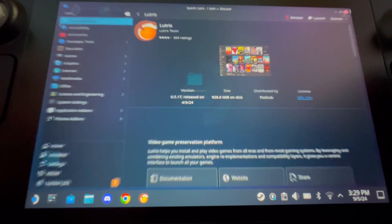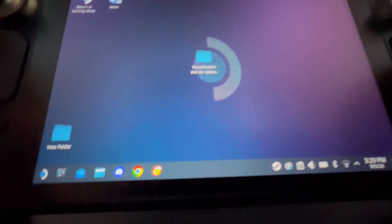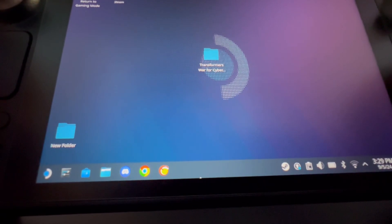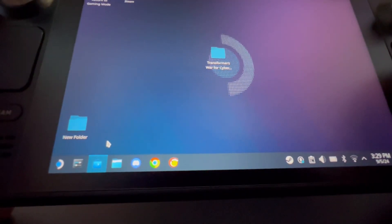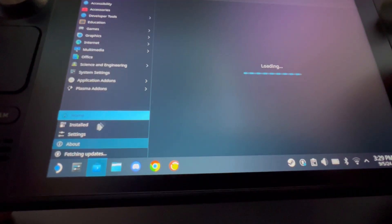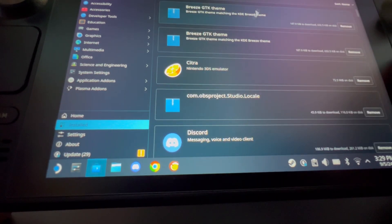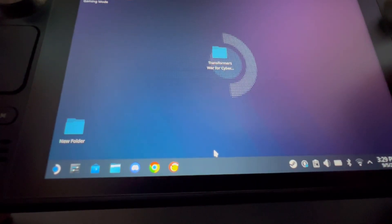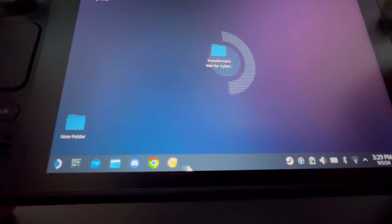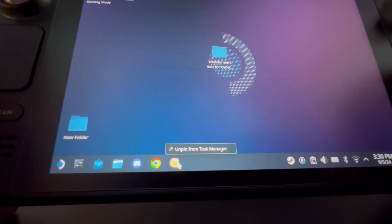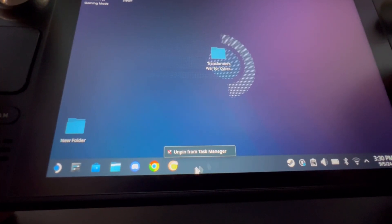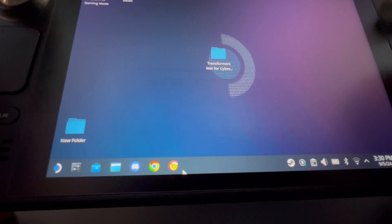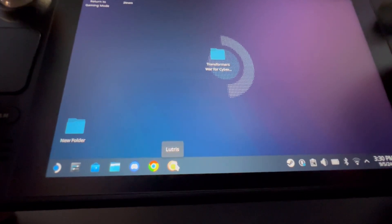Once installed, go to your Installed Programs at the bottom of the Discover Store — it'll be in that list. Once you have it running, I recommend you pin it to your taskbar. You can do that by left-clicking on it on the Steam Deck. I already have it pinned. Go ahead and open up Lutris.